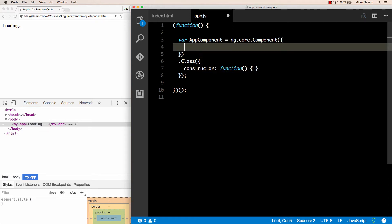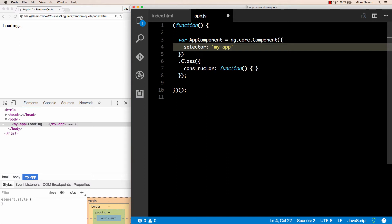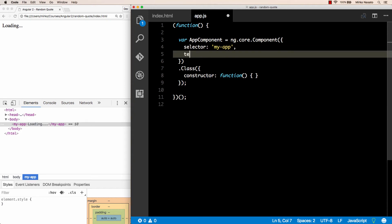Now let's go back to the object we pass to the Component method. Here we specify the metadata. The metadata is basically some properties that are not strictly part of the logic of our component, but provide additional information used by Angular. The first property we want is selector. The selector is the name of the custom tag we want to use in HTML to display this component. So in this case, this must be my-app, because that's what we are using in index.html. The second property we want is template. The template is a little bit of HTML used to display our component. In this case, let's start with the h1 tag with the text hello world inside.